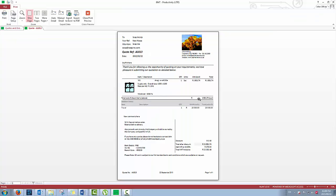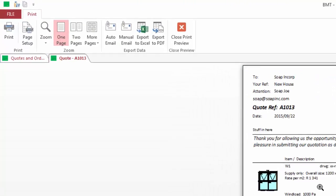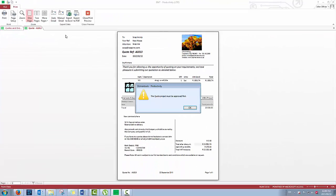To email this, simply click on auto email. This adds the email address, the email subject header and the body into the email, which is set in parameters. Or you can use manual email, which simply creates a blank email with this quote as an attachment.